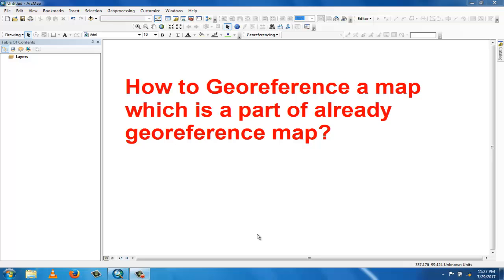Assalamu alaikum. Welcome to Best Solution Line. In this tutorial of GIS, you will learn about how to georeference a map which is a part of an already georeferenced map.